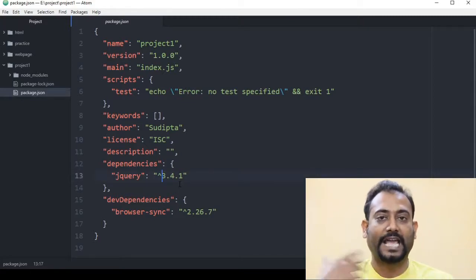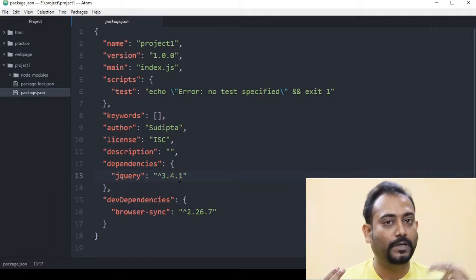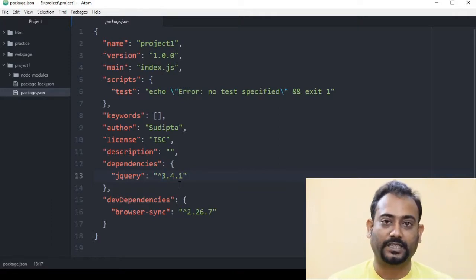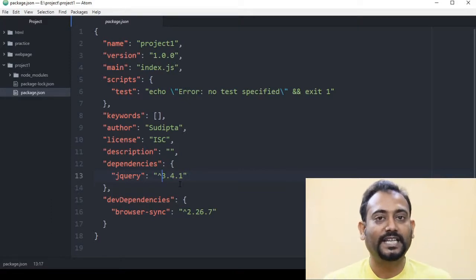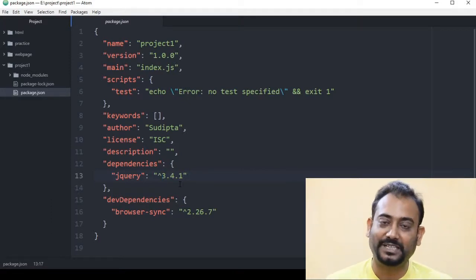Otherwise, if the major number stays at 1, only the minor number and the patch number will be updated. This is the version numbering system.